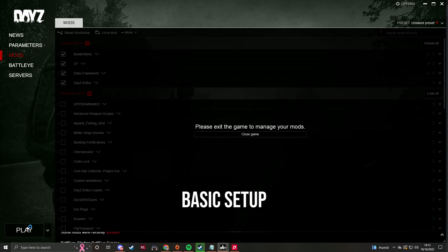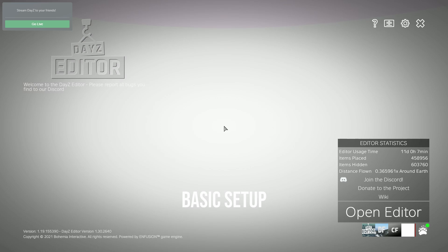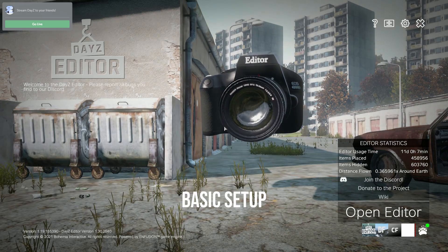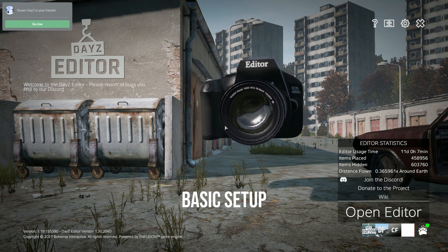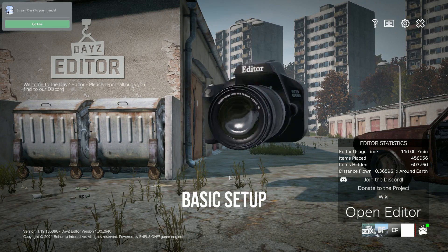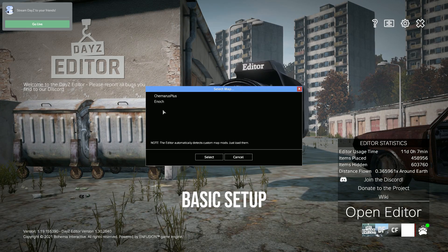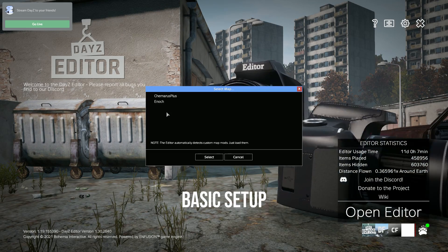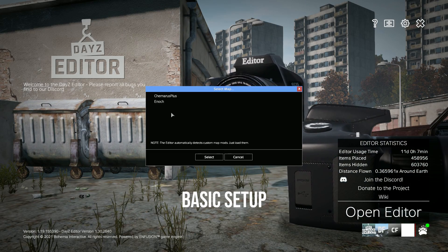Once you've got everything loaded, click Play. Once you're on this screen, you can click Open Editor and choose the map. Any modded maps will show up there as well.